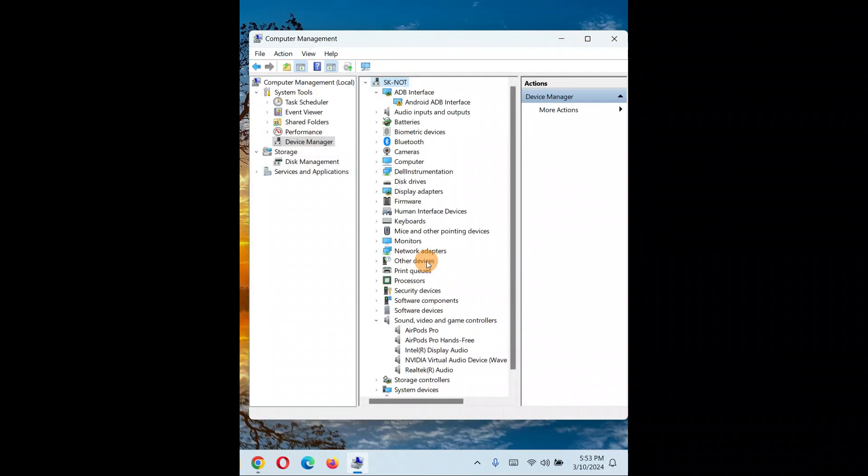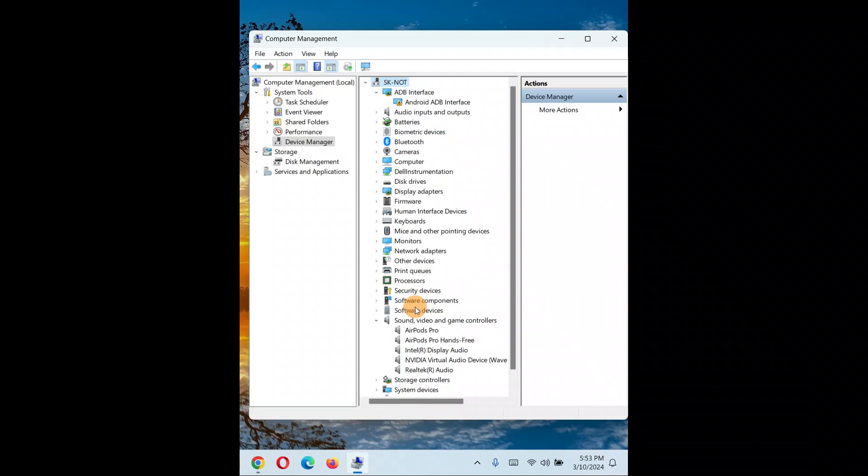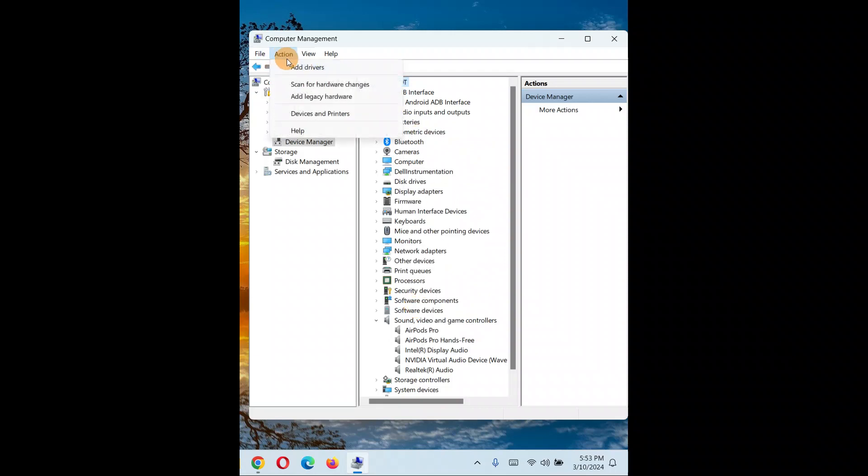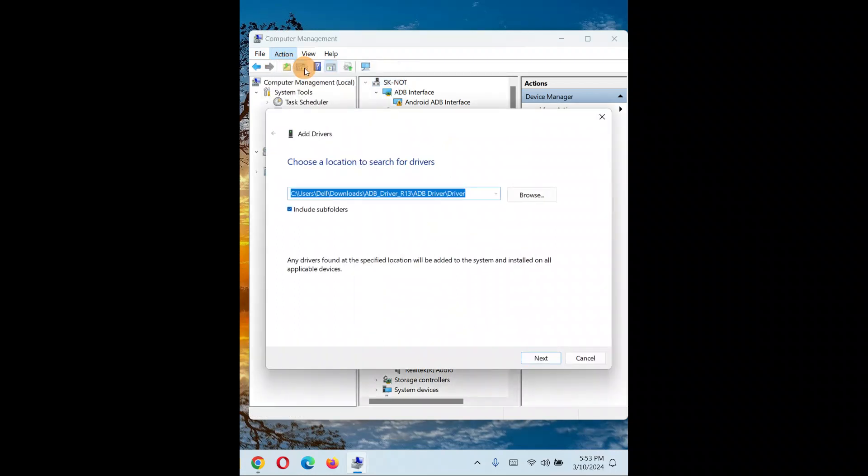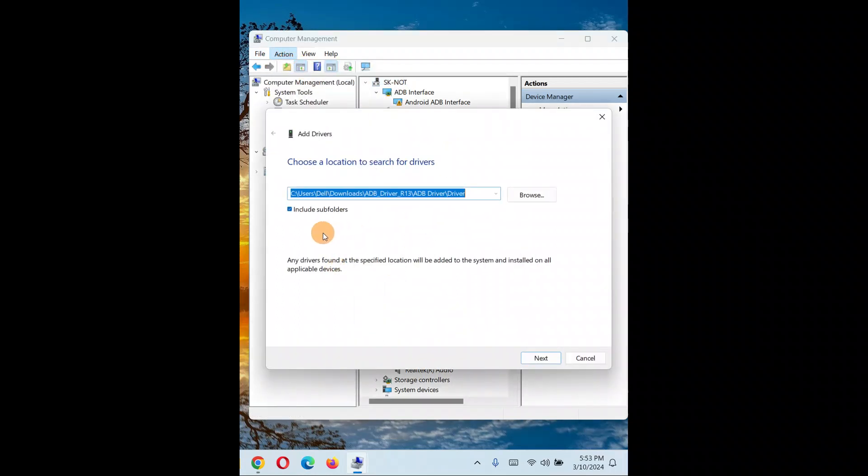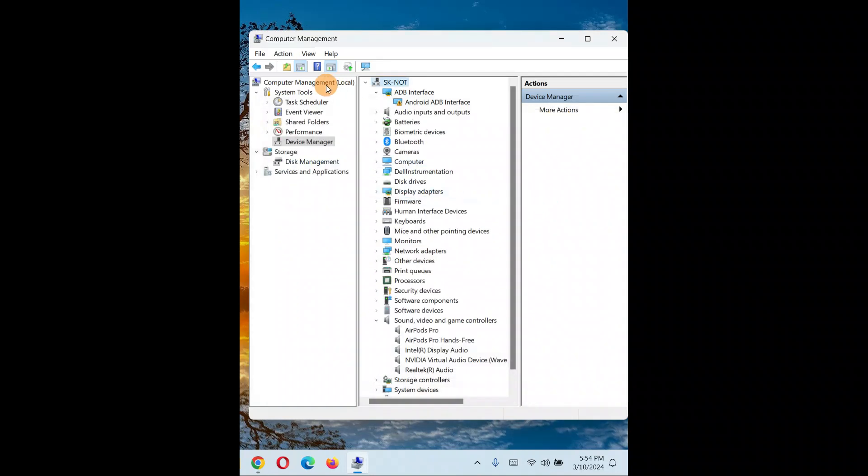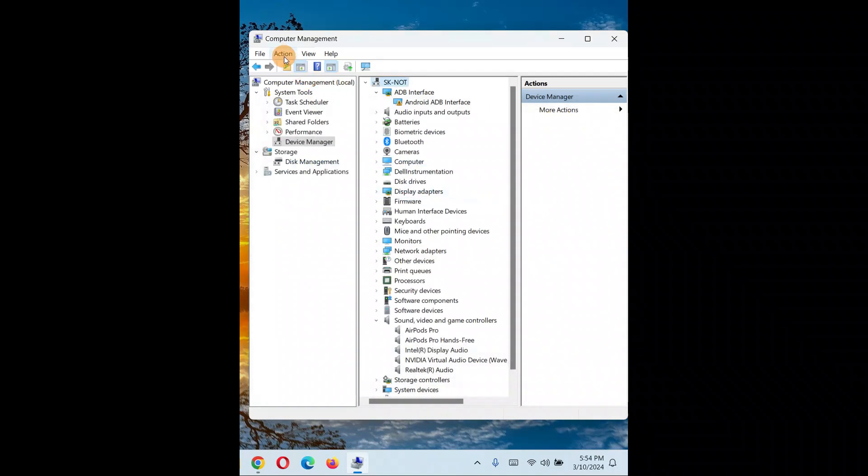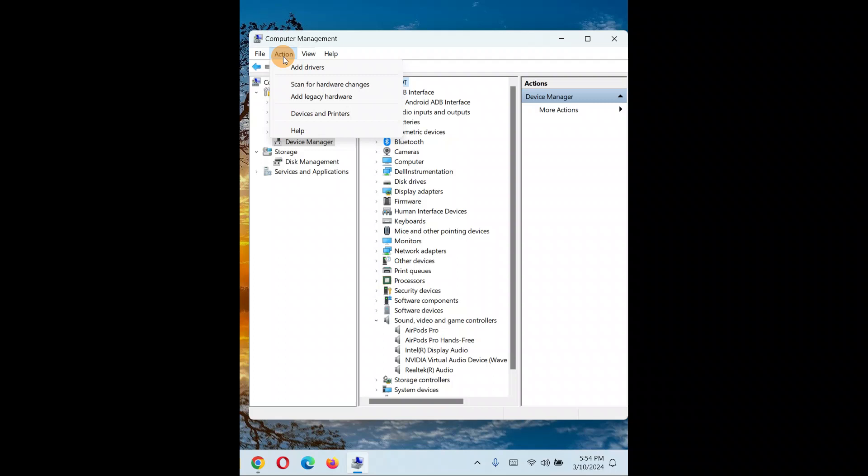Okay, done. Again, I'll select my PC name, go to Actions. When you click on 'Add drivers', you have to manually browse if you've downloaded it from somewhere on the internet.